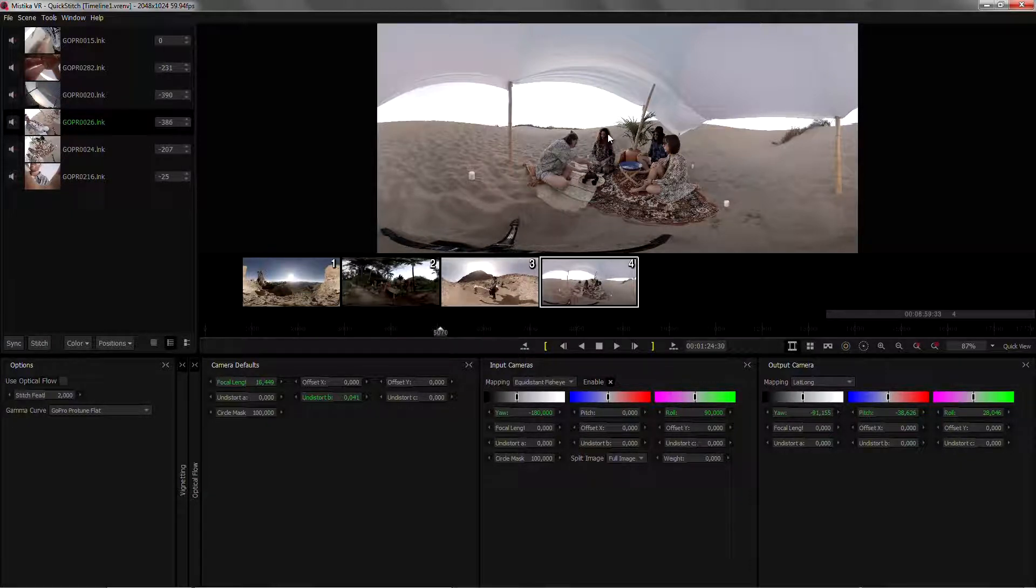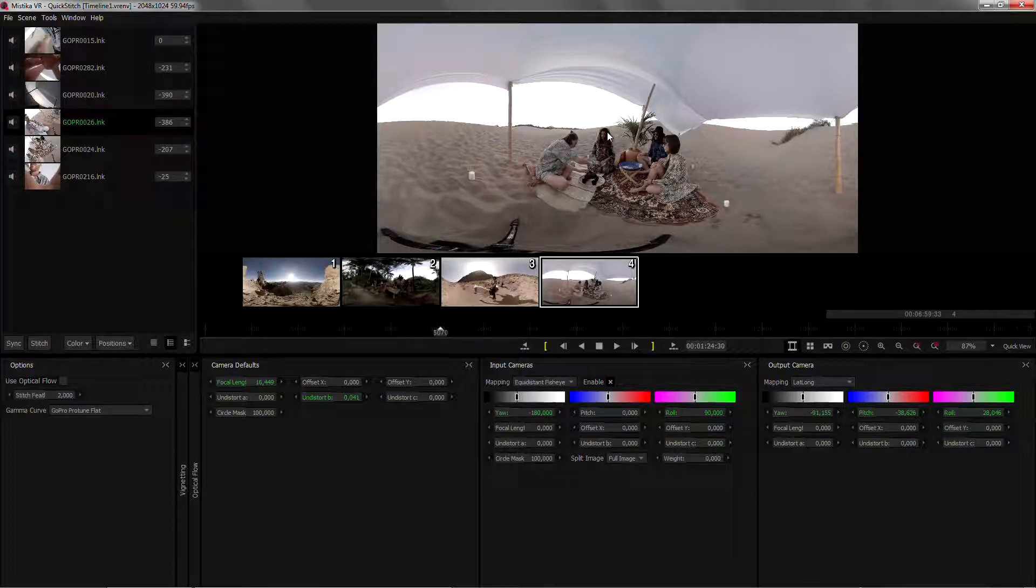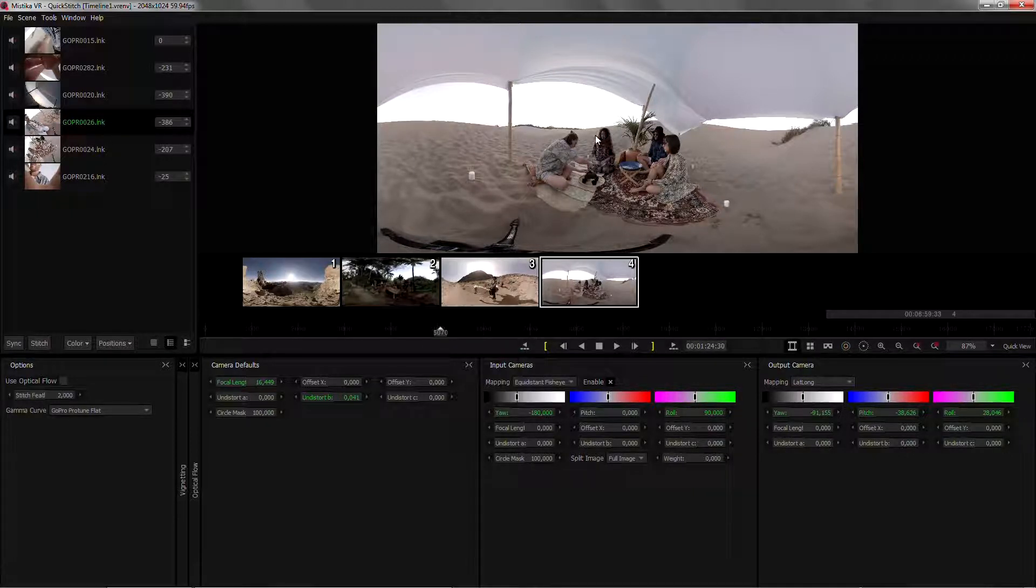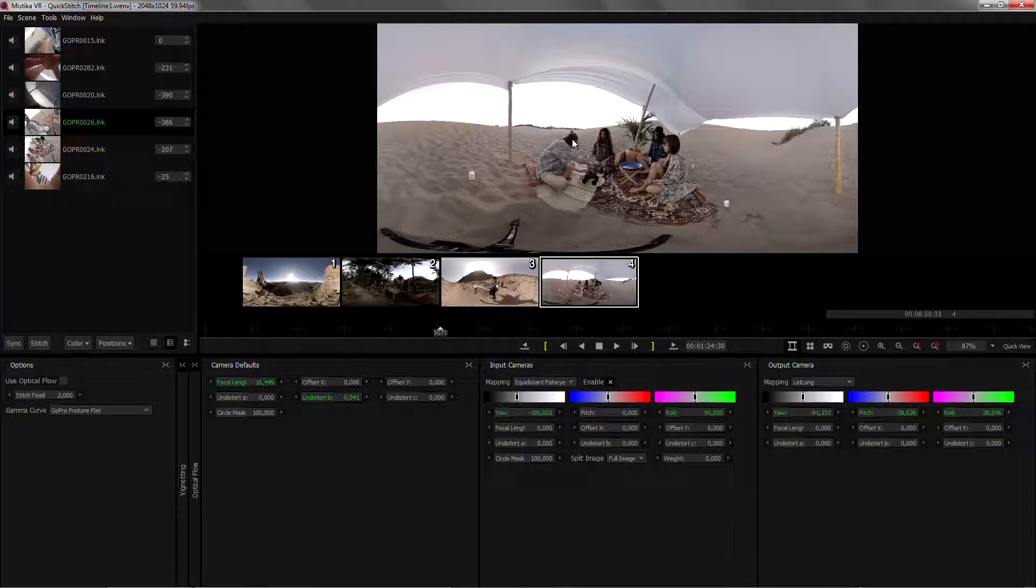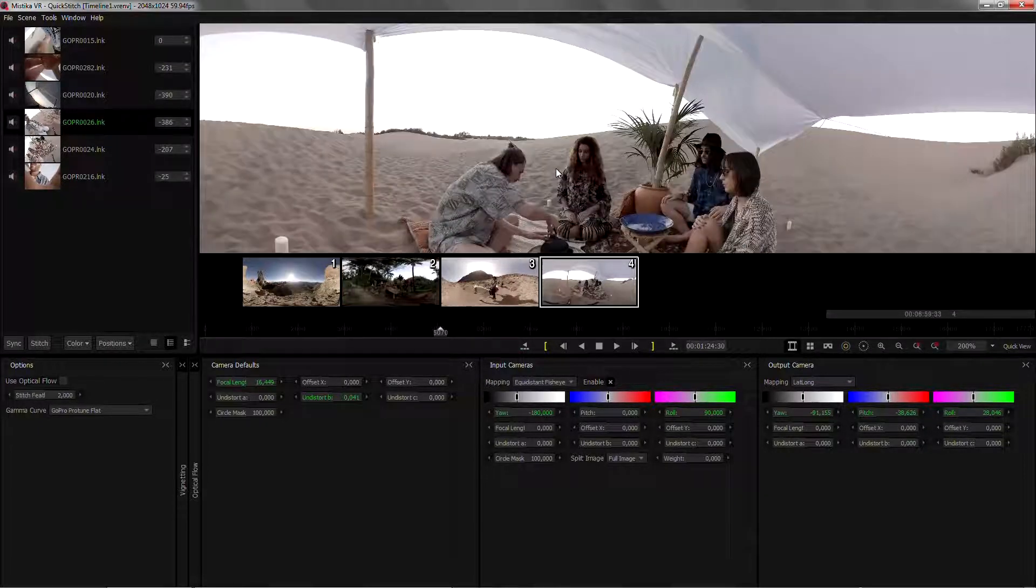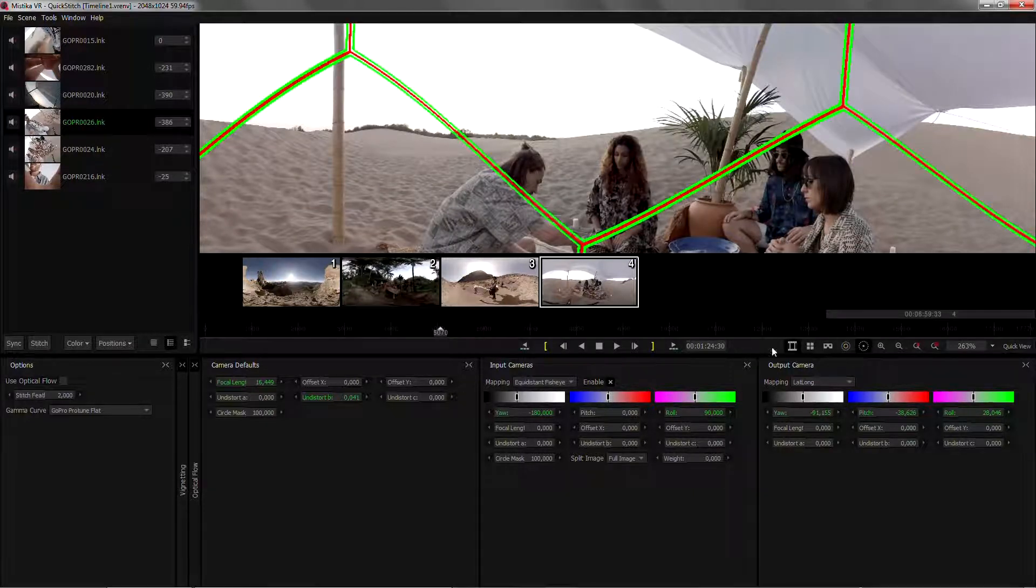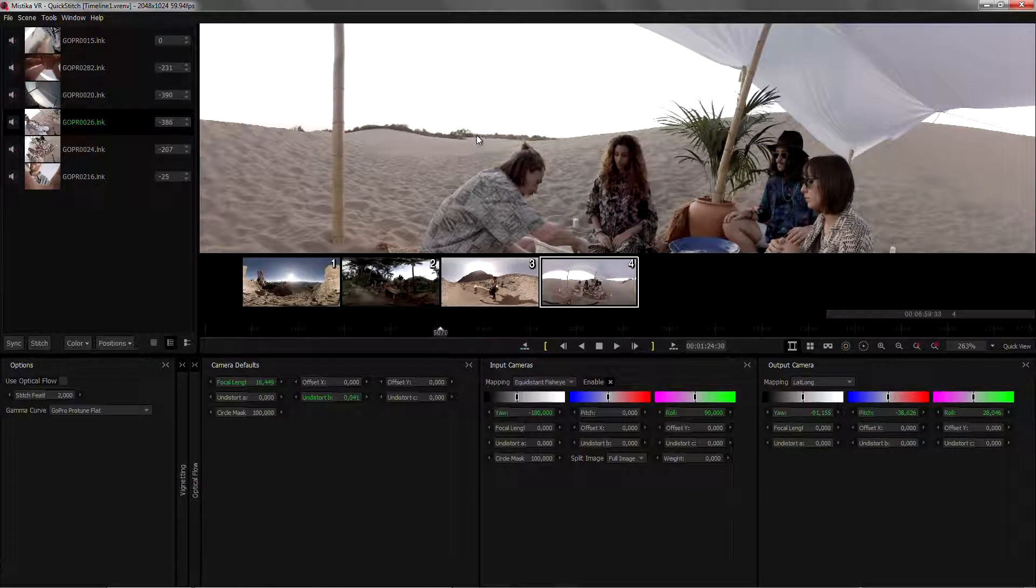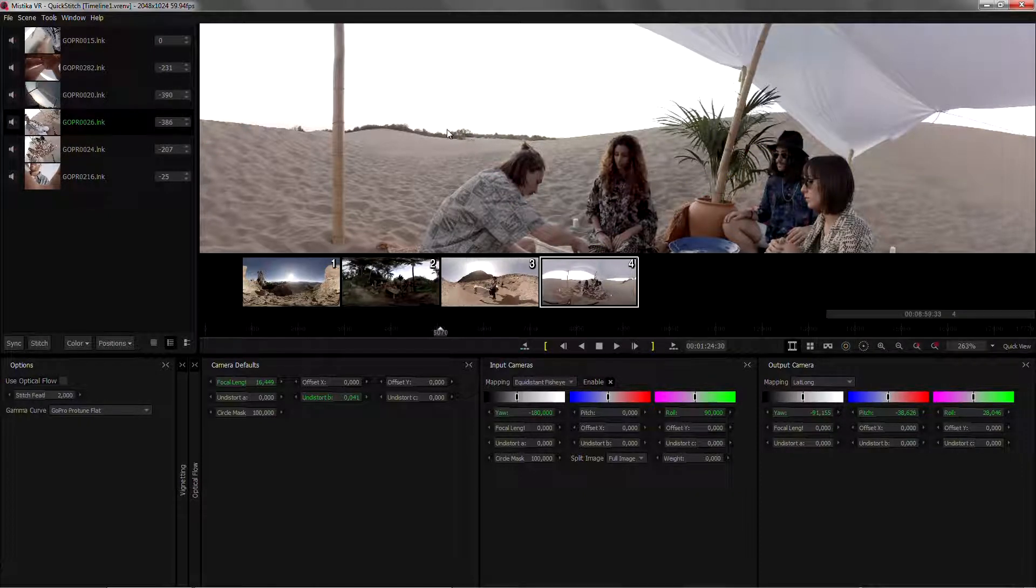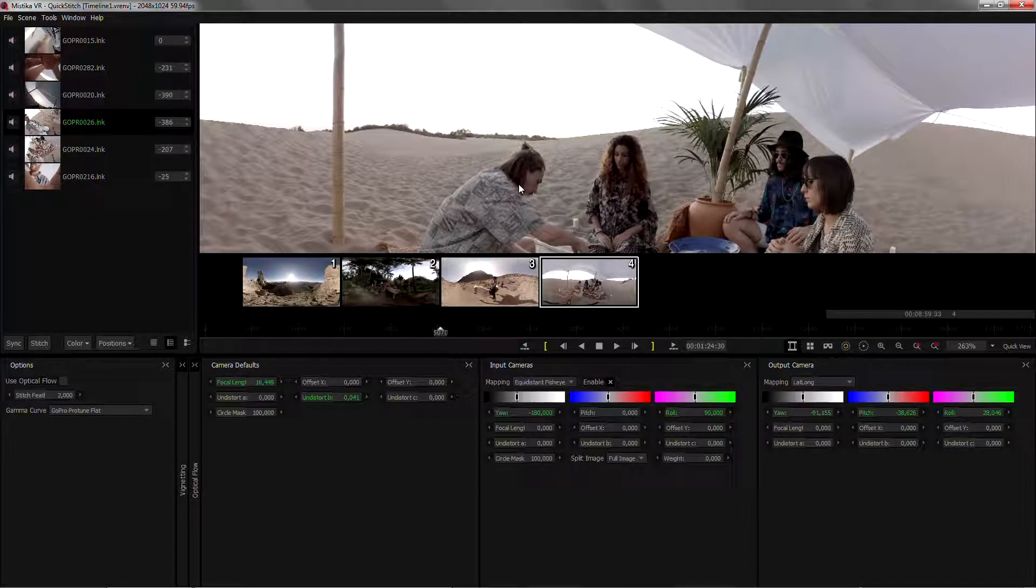But in VR, due to the nature of the shooting, in which we are using six different cameras in six slightly different positions, we're always dealing with parallax. So if we have a perfect stitching in the foreground, we will have mismatches in the background. Or the opposite. If we have a perfect stitching in the background, we will have mismatches in the foreground.